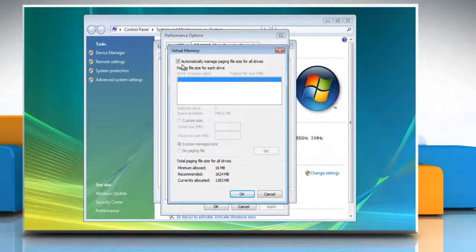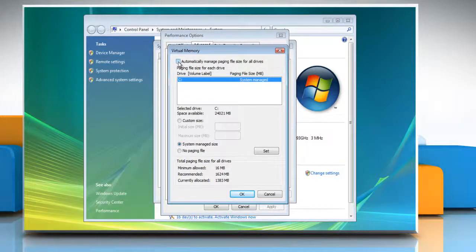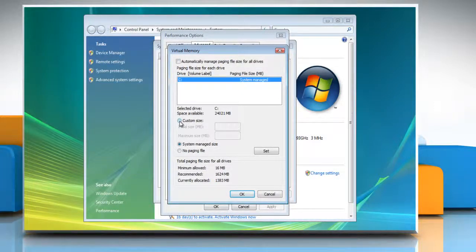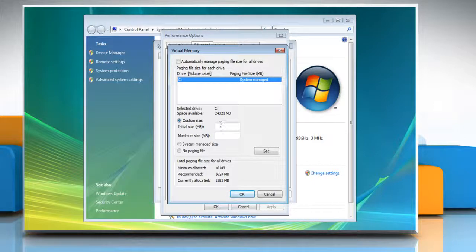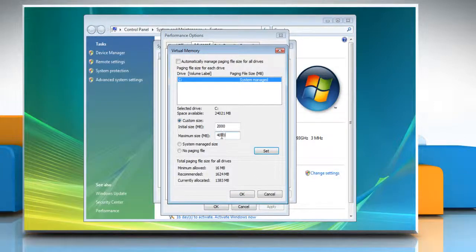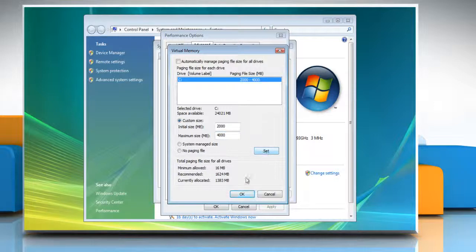On the Virtual Memory window, uncheck the checkbox next to Automatically Manage Paging File Size for All Drives and select Custom Size. Type the Initial and Maximum Paging File Size for the selected drive and then click Set to confirm.